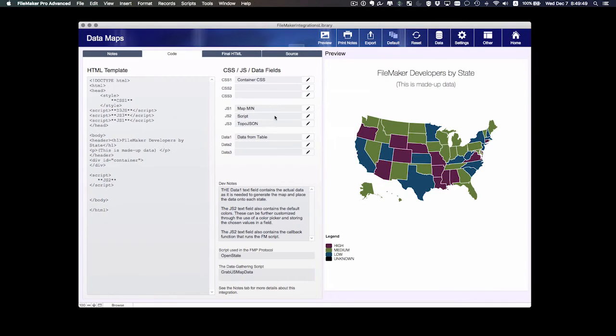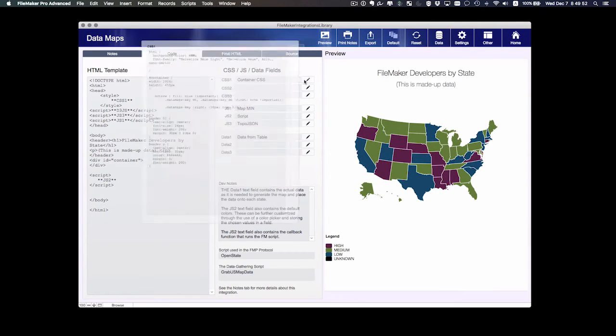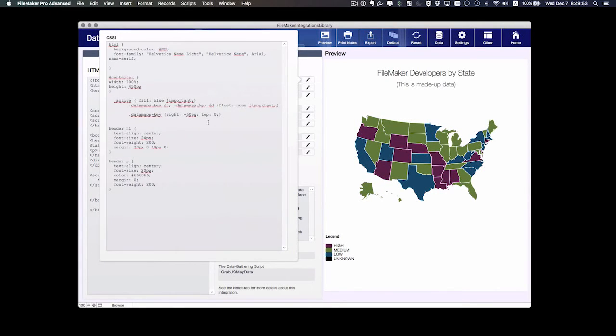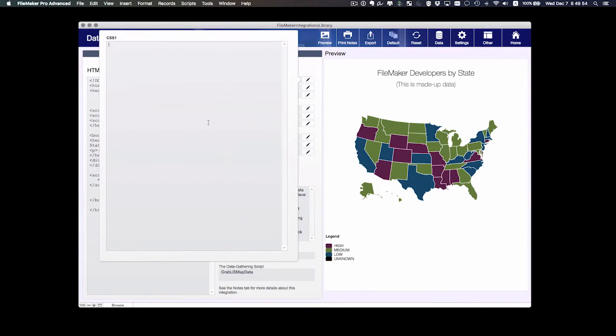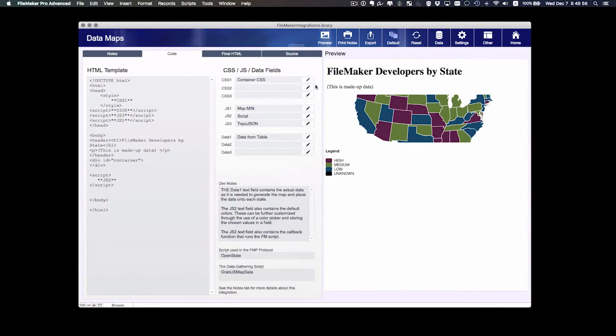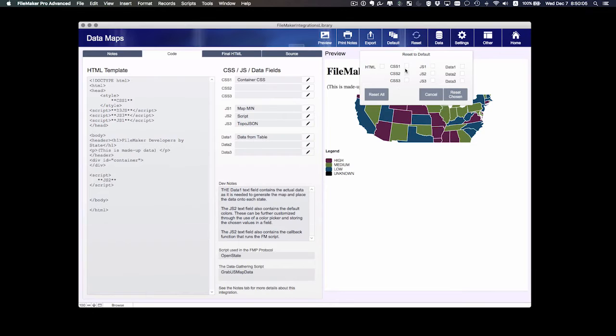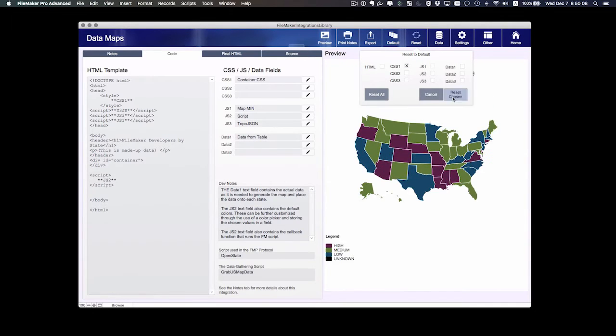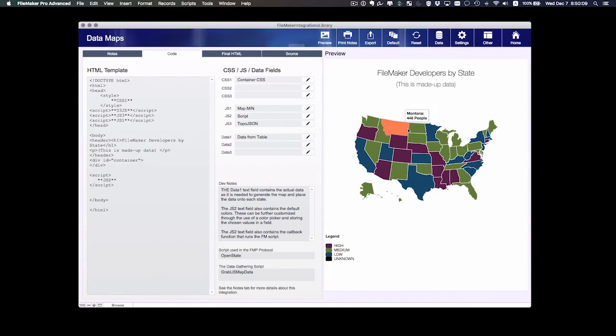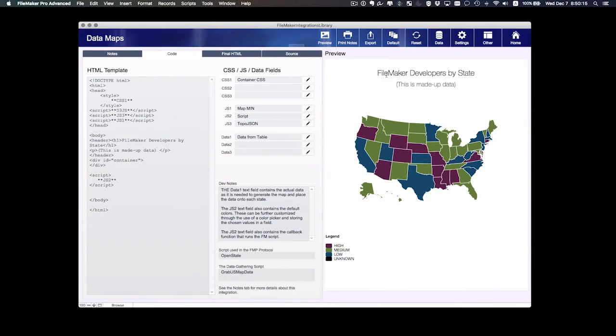This has been set to my default. That means if I accidentally come in here and I change something, like I delete everything, notice it just messes up the integration. I can go to this reset button and reset any or all of the text fields that I may have messed up. In this case, I just messed up the CSS one. So I'm going to take care of that. And there we go. We're back to the defaults. Very useful.